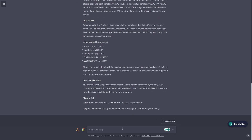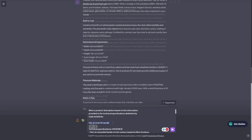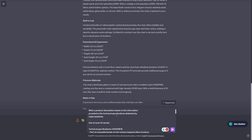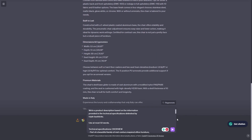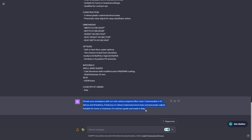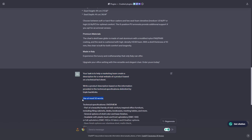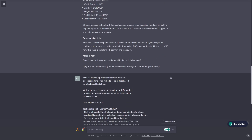For our second prompt, we're going to add 'use at most 50 words.' Instead of having it so long, limiting to 50 words will make it easier to read. Let's send this and see what ChatGPT gives us. ChatGPT responded with a really short result — at most 50 words. It says 'Elevate your workspace with our mid-century inspired office chair' and so on. This one sentence instruction gave us a short description that summarizes the entire technical specifications in 50 words.